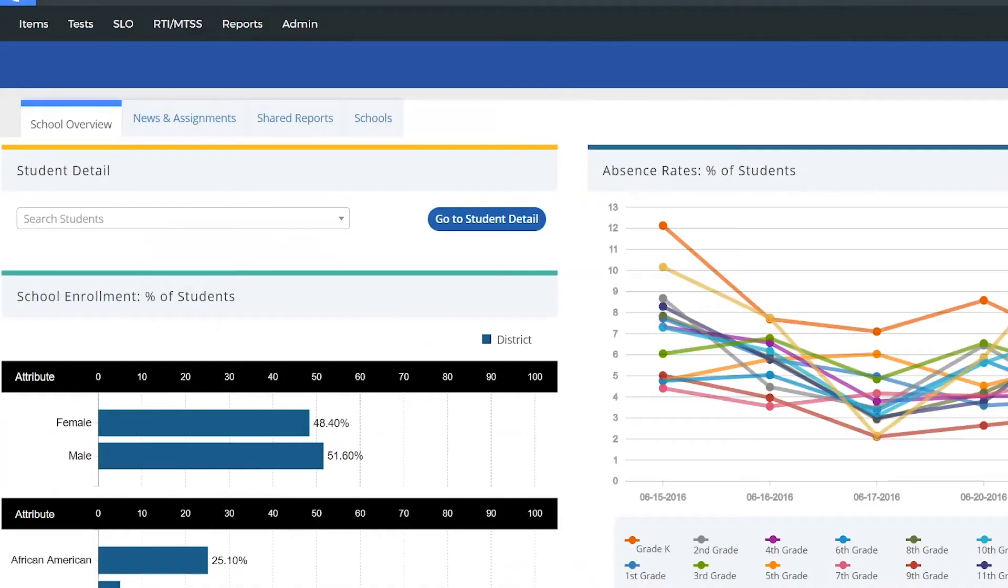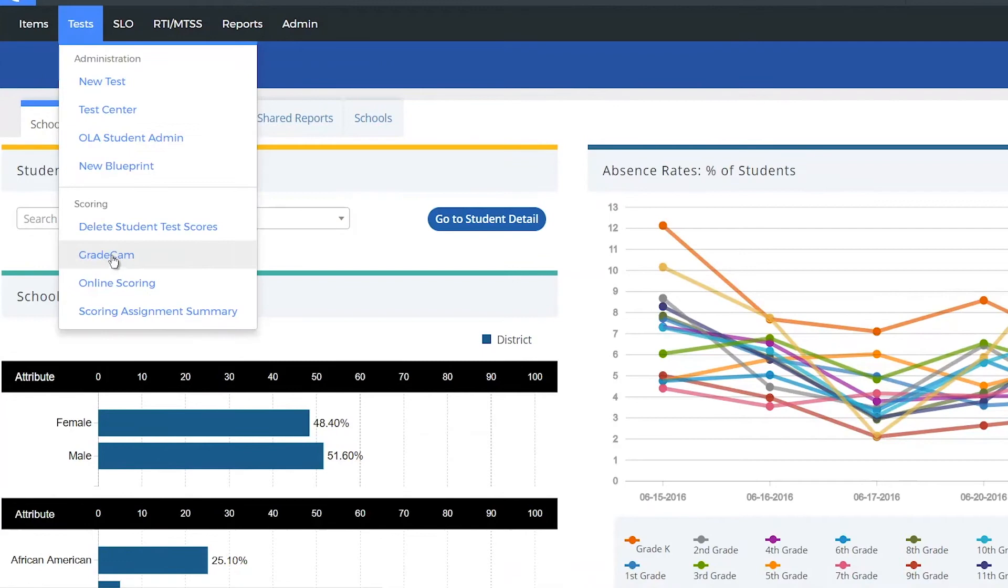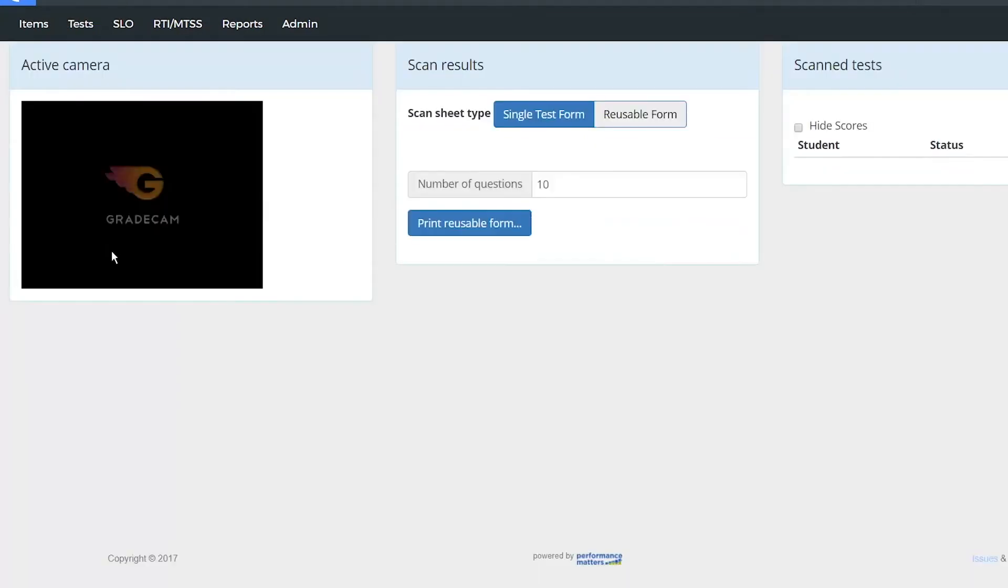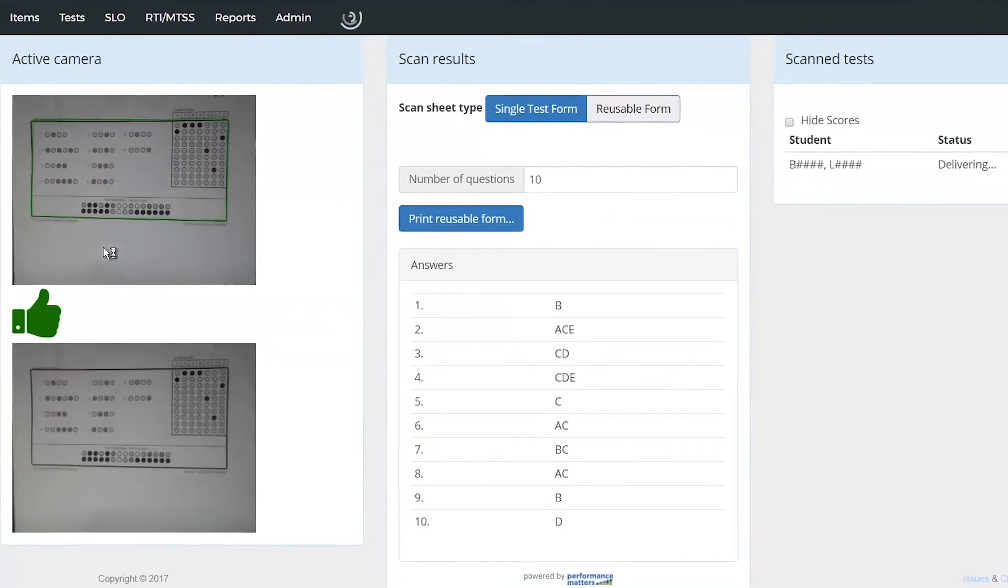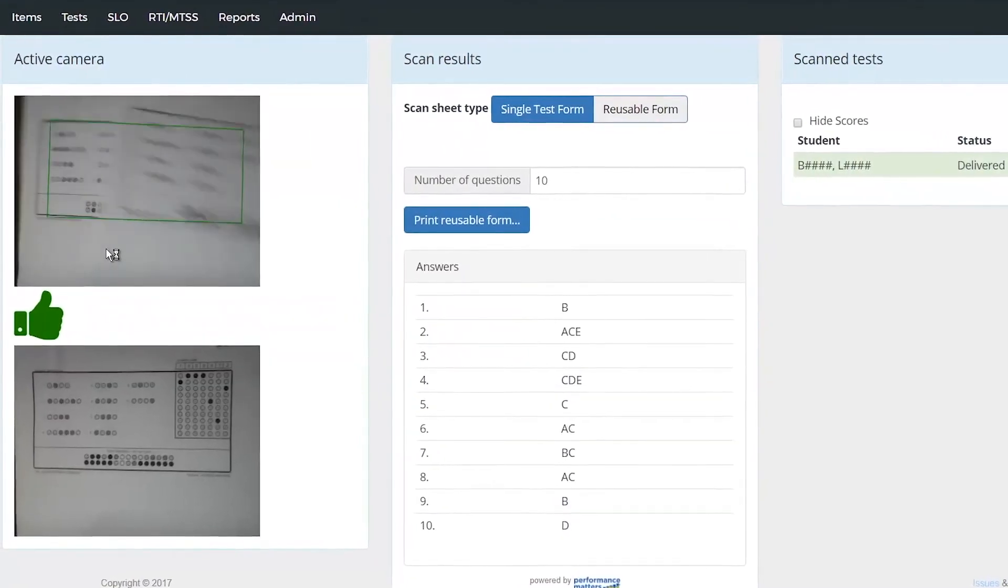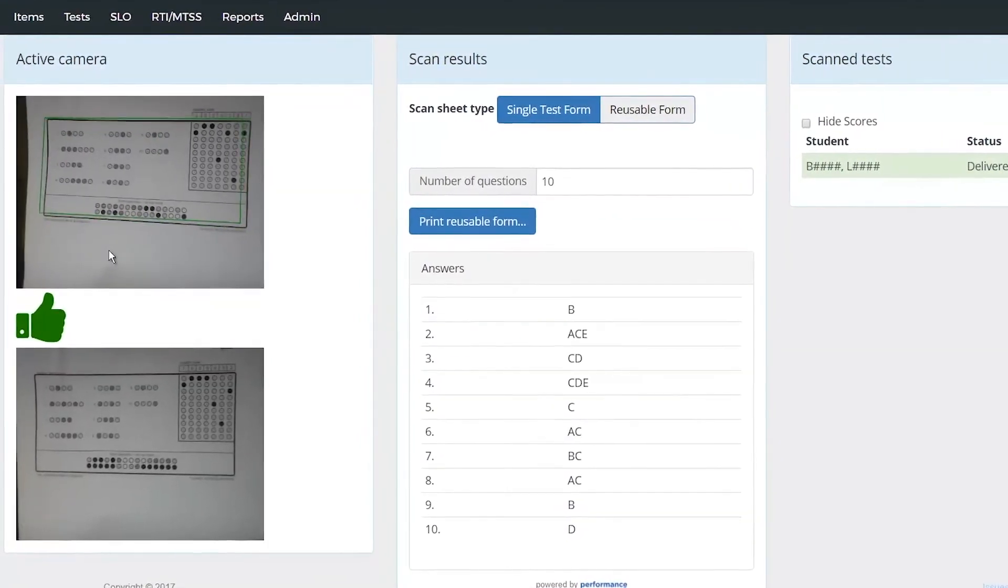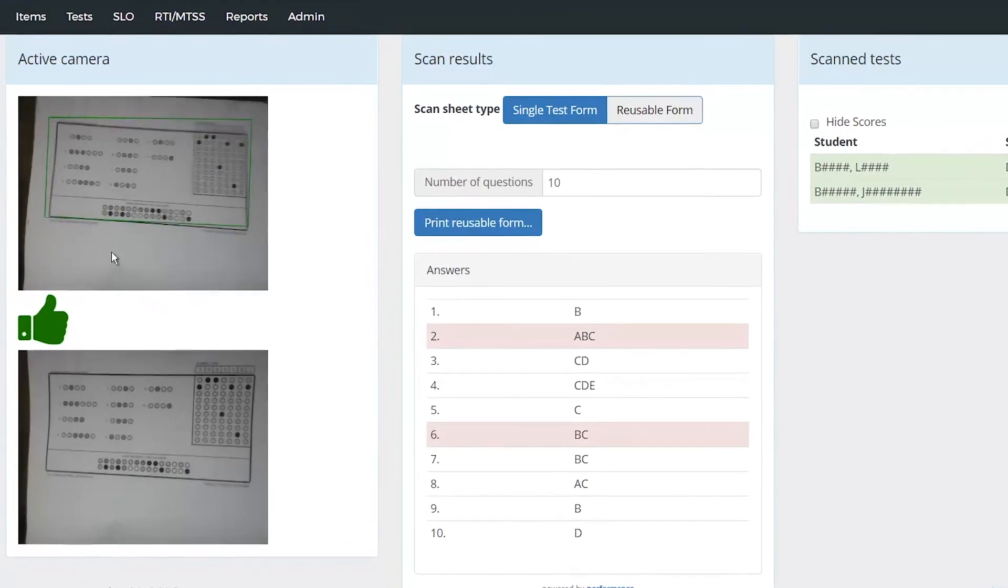Save time with automated scoring of daily exit tickets, progress monitoring, quizzes, unit assessments, or district benchmark assessments.